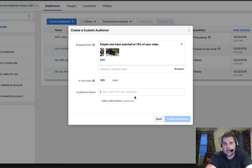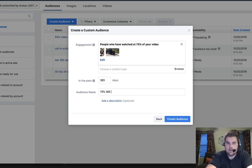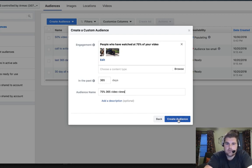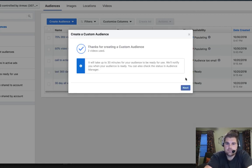And then let's go ahead and name this guy. So let's go ahead and what is it? 75%, 75%, 365 video views. And then I usually put like when it was created on there, I'm going to leave that one off right now. So we'll create the audience.